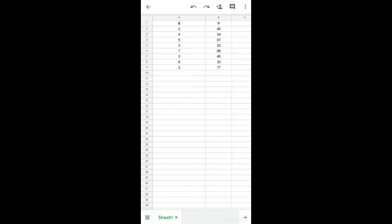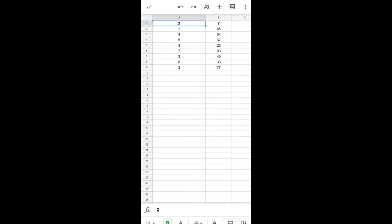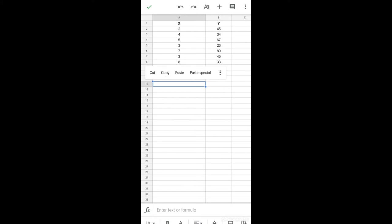We have here two variables, X and Y. X is my independent variable and Y is my dependent variable. If we want to calculate the simple linear regression through Google Sheets, this is what we will be able to estimate.